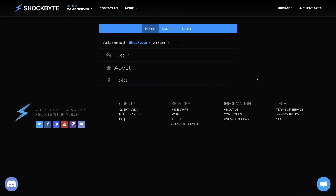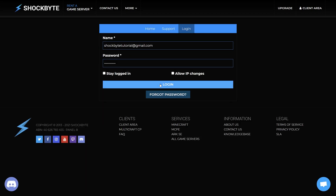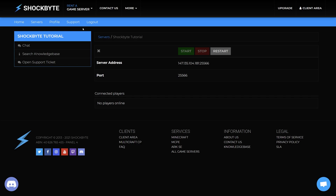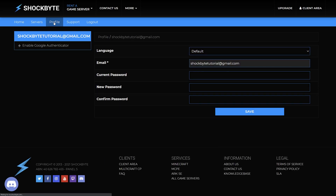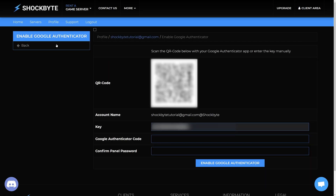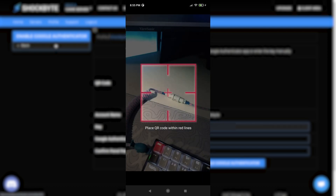To set up your Multicraft account for two-factor authentication, you will need to first log into your Multicraft control panel. Select Profile on the navigation bar, then click 'Enable Google Authenticator' on the left sidebar. You'll see a screen with a QR code displayed. Open the Google Authenticator application on your phone, click the plus symbol inside the app, and scan the QR code on the control panel.